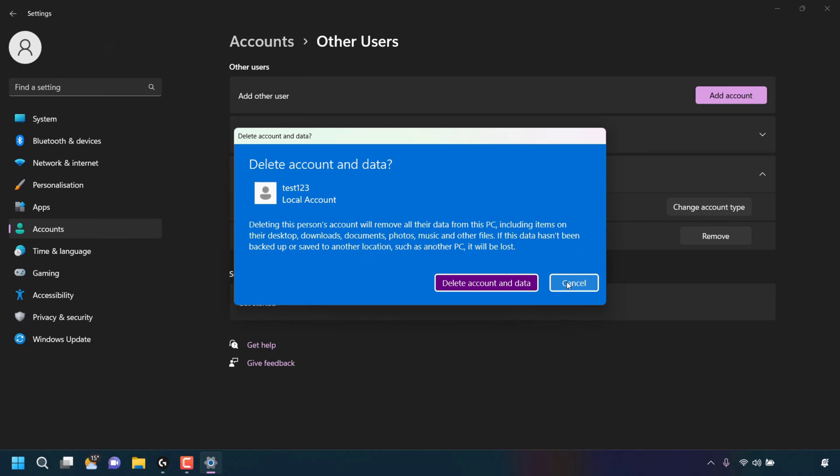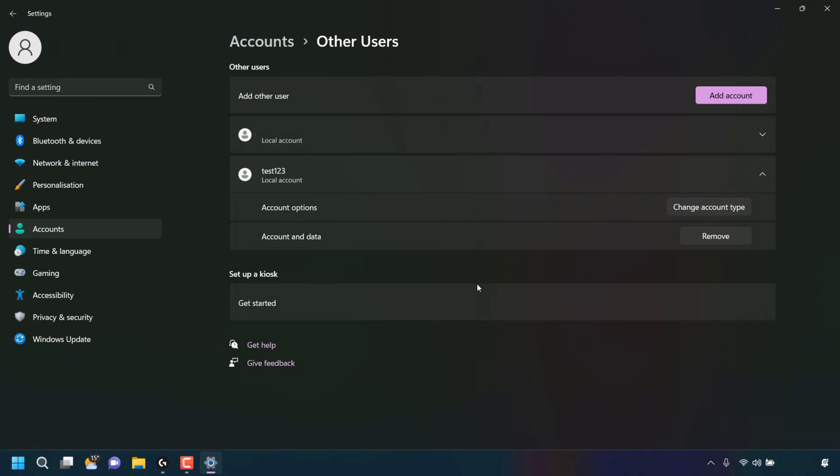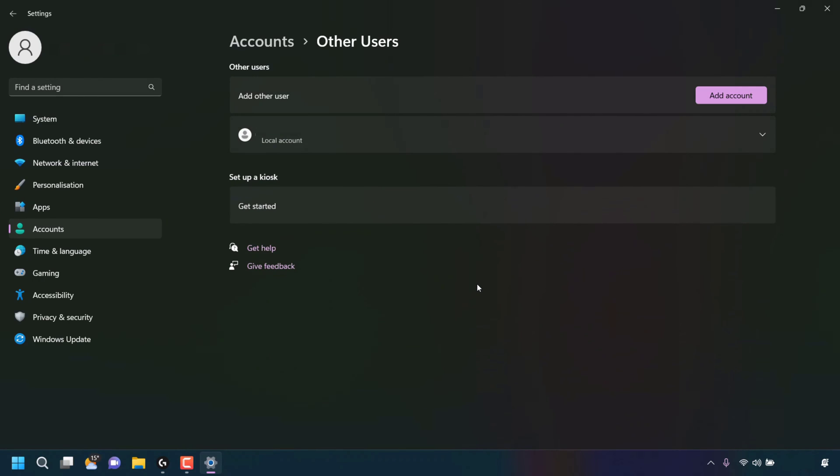You have the option to cancel or to delete account and data. Of course, I want to remove this account from my Windows 11 PC. So I'm going to click on delete account and data. Once done, the other user will be removed from your Windows 11 computer. And as you can see, in the account settings for other users, test123 has been completely removed.